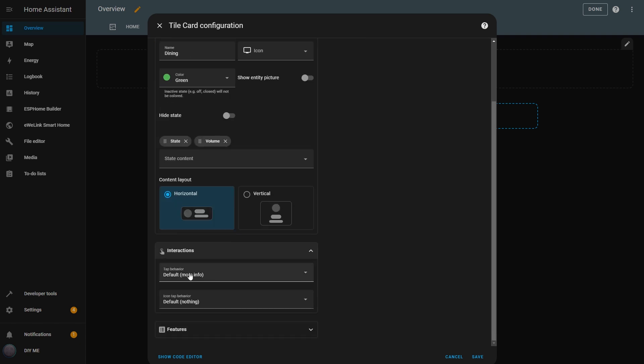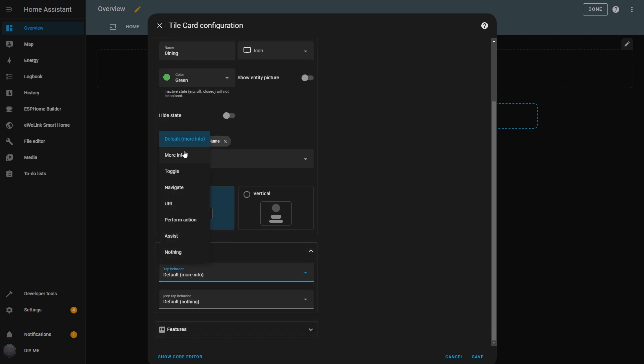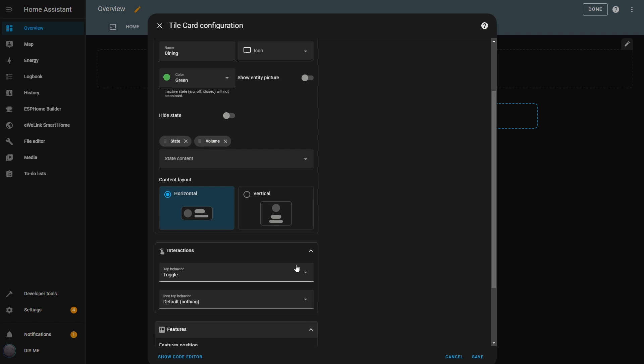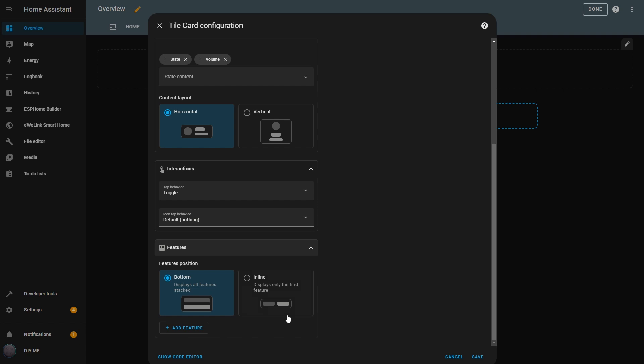In the Interactions tab, the Tile card has the same action options as the Button card, but with an extra option, the Tap Behavior and Icon Tap Behavior, which allow different actions for each. I'll change the Tap behavior to Toggle.